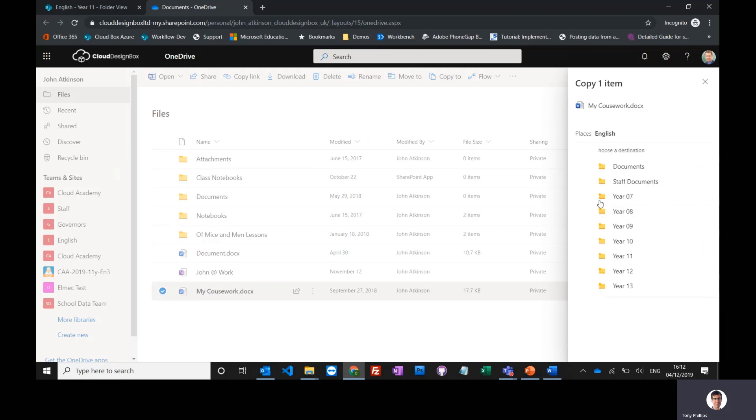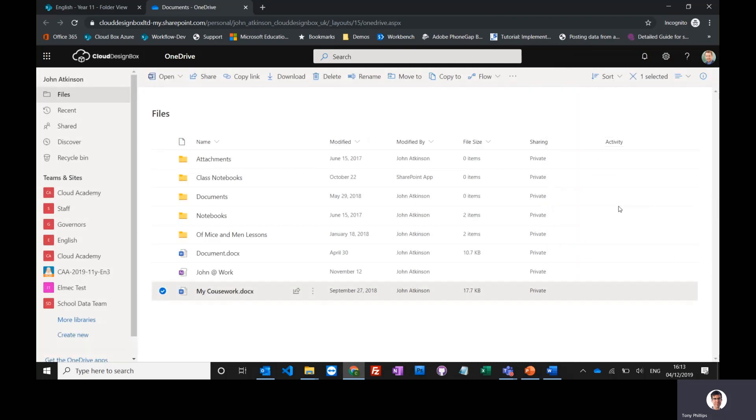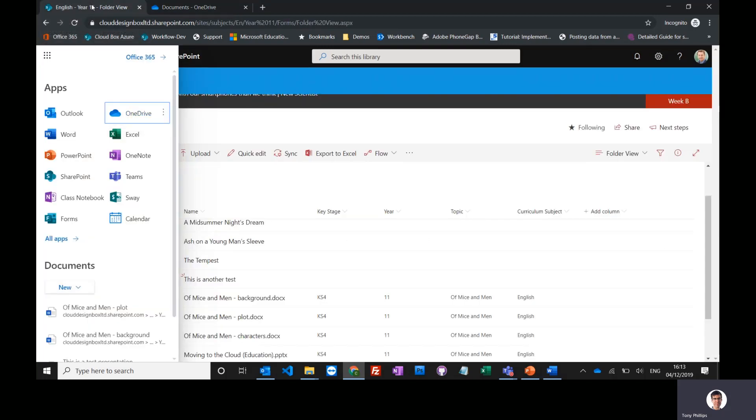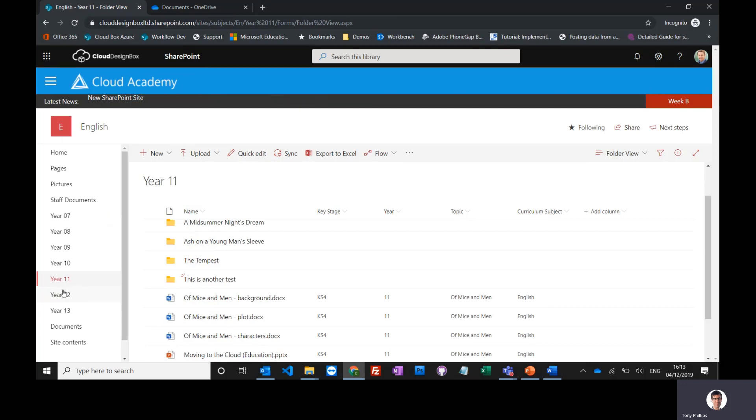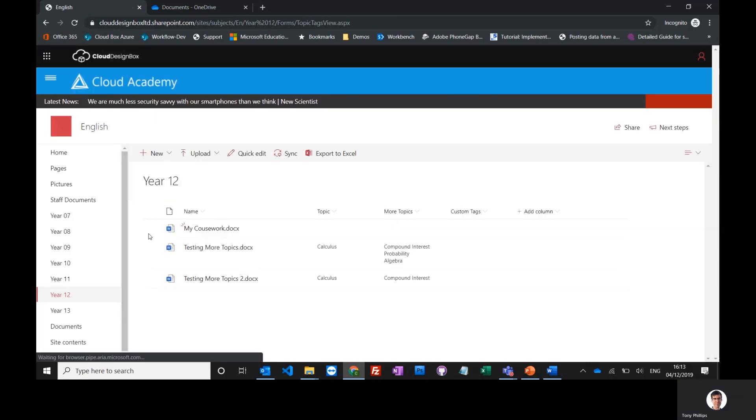So I can go straight into English and save it into other libraries. I could put it into the Year 12 library—'Copy here'—and you'll see it copies that item from my OneDrive into SharePoint. That's gone into my Year 12 library. If I go into Year 12, there is my coursework.